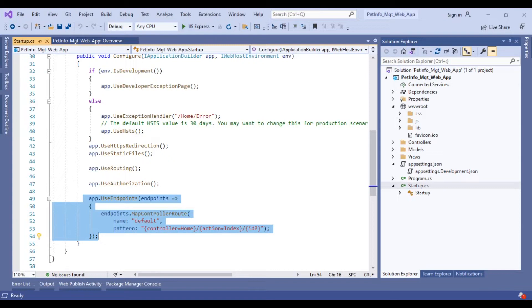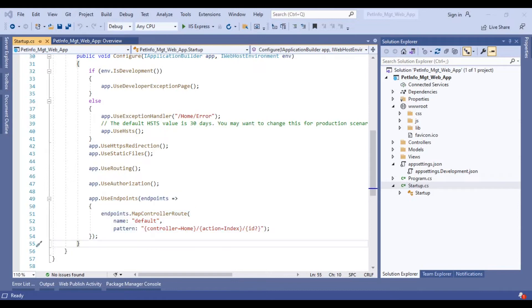So this is the default routing. We will discuss it in detail in the later part of the video. This is what the first MVC application looks like.